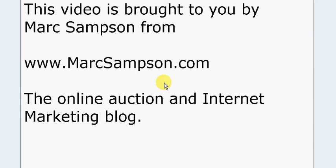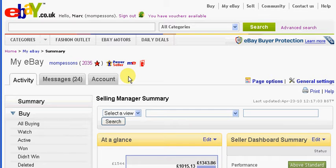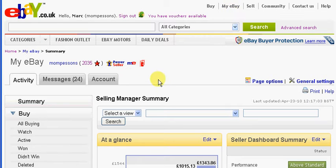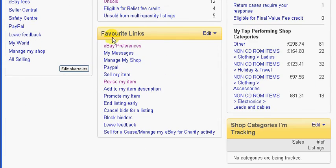Of course, you need to be signed into your eBay account. If you are an eBay seller you more than likely have a Selling Manager, so you'll find that on your My eBay homepage. Then just scroll down to where it says favourite links and you'll see a link that says revise my item.